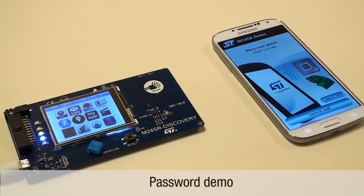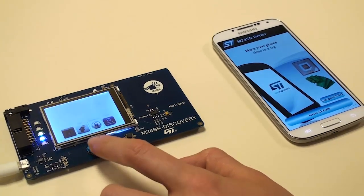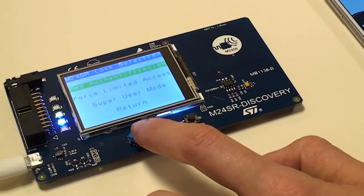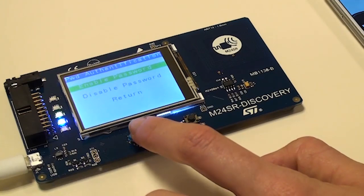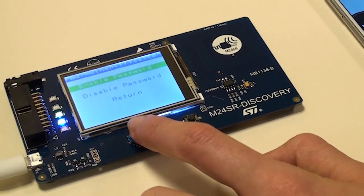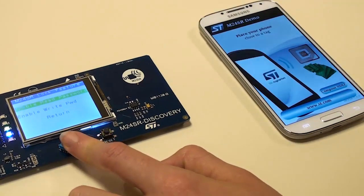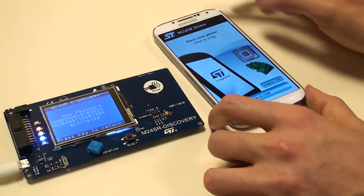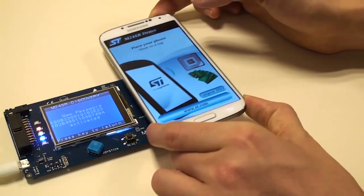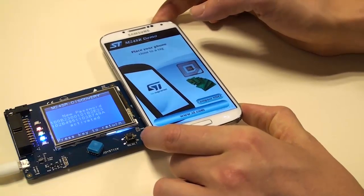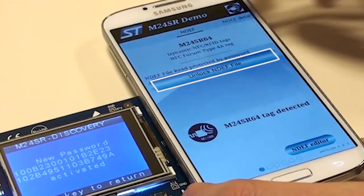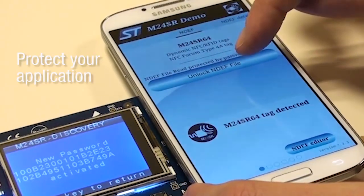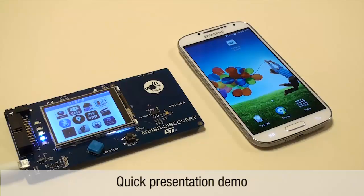Click on the password tab on the discovery board, password authentication, enable password, enable write password, for example, then launch the M24SR Android application, and a tabulation appears, unlock NDEF file. This will help to protect read or write accesses, or both, to the memory.